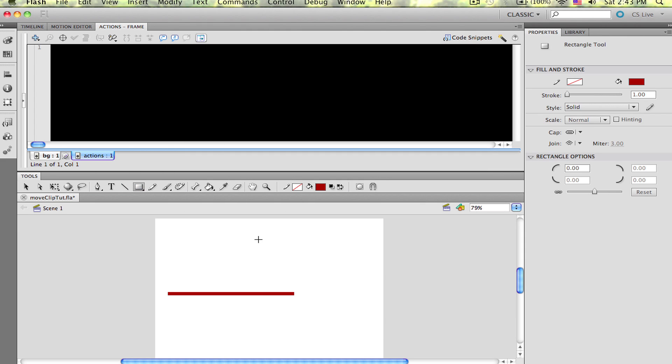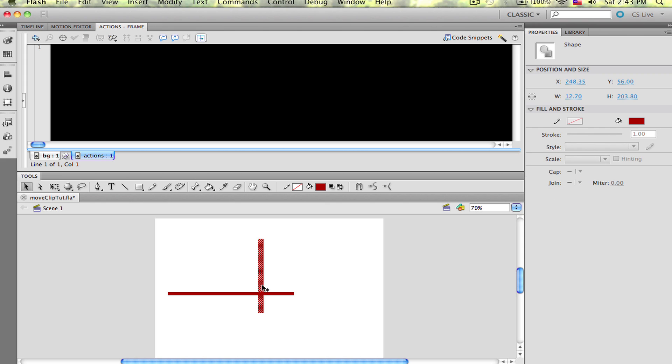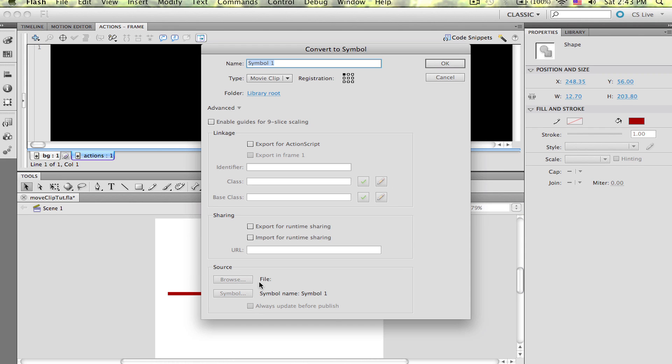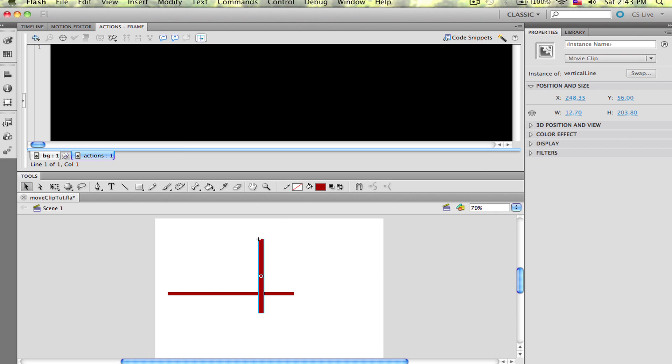Now draw another rectangle on the screen, but this time make it vertical. Select it and convert this one to Symbol as well. Let's call this one Vertical Line and be sure to give it an instance name of Vertical Line.